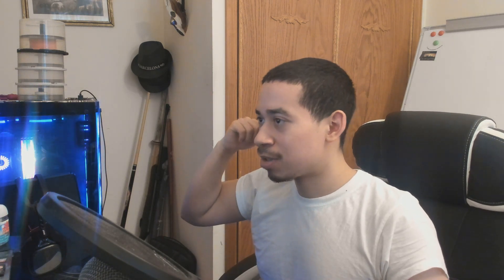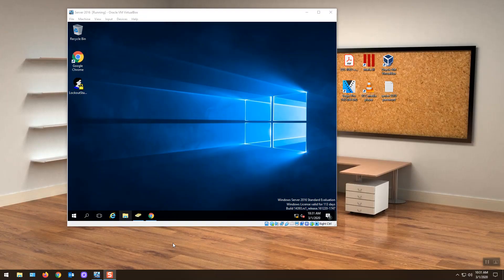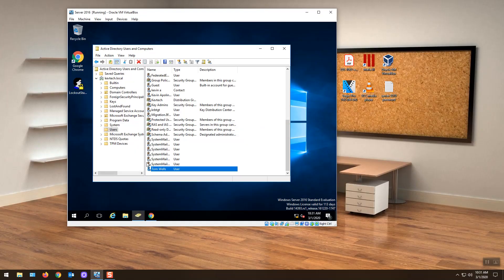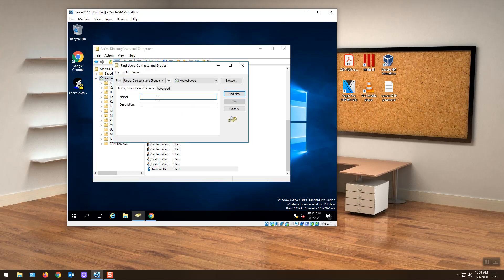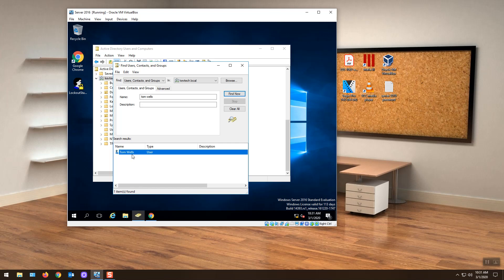Scenario number one. We're going to use the same guy for everything. Say for example his name is Tom Wells. He's on Active Directory and he calls you from the office. He's like, 'My account got locked out. I need you to unlock my account.' So he's calling from the office — it's perfectly fine. You're going to go on Active Directory, look for his name, search Tom Wells, double-click on him, and then you unlock his account. That's scenario number one — done.